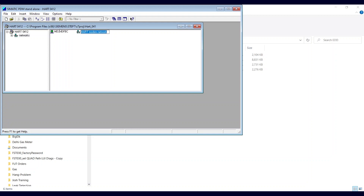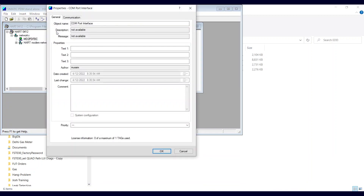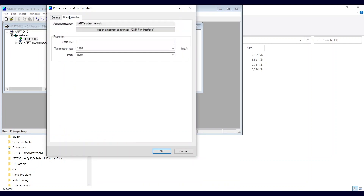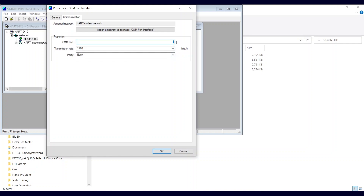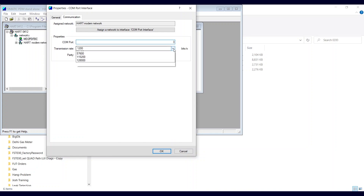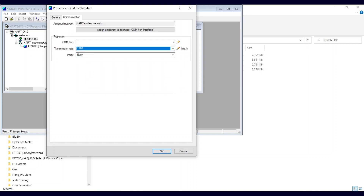Now we have a new icon — this is the PC. Double-click. Comport interface — double-click. You have to find which port on your device manager. I see my Viator HART modem is on COM3, so I can change this. I think the baud rate only goes up to 1,200 — that's the transmission rate. The parity doesn't seem to matter.